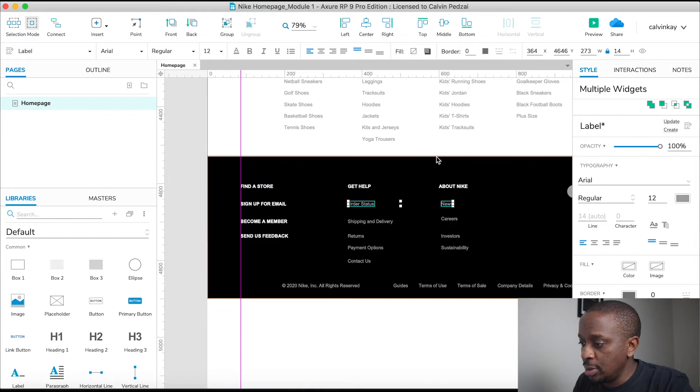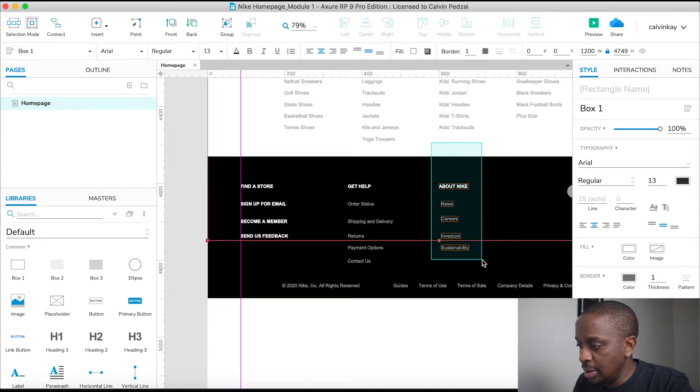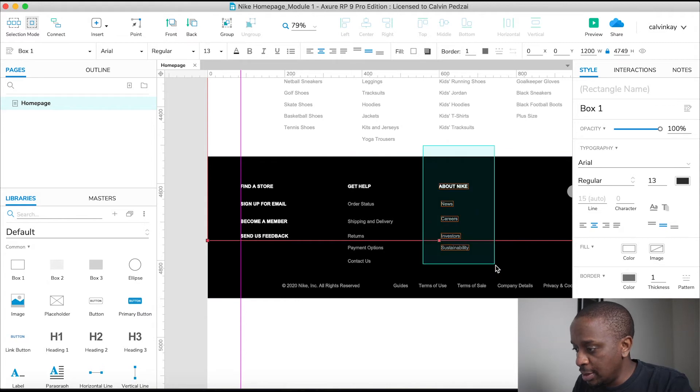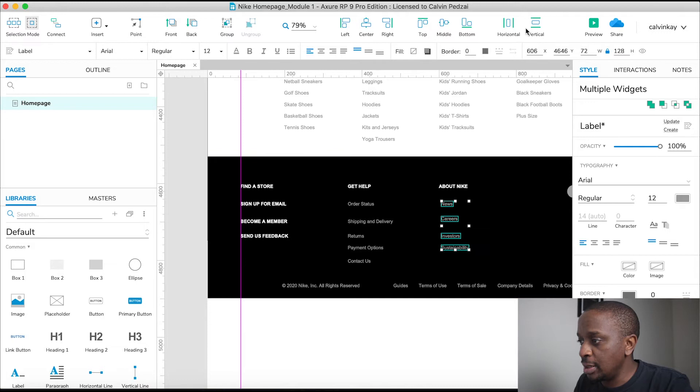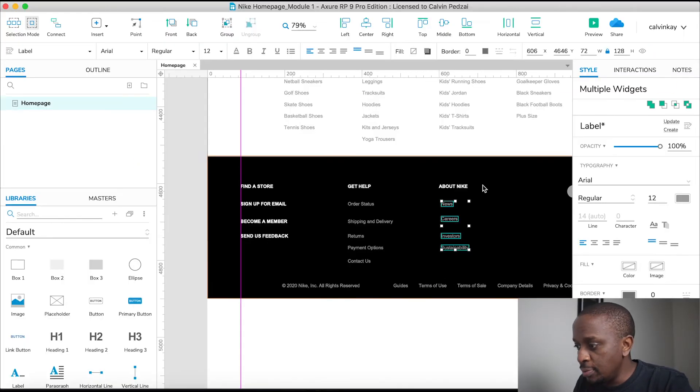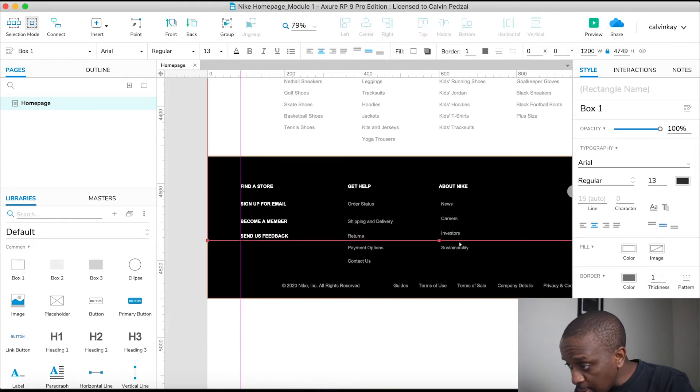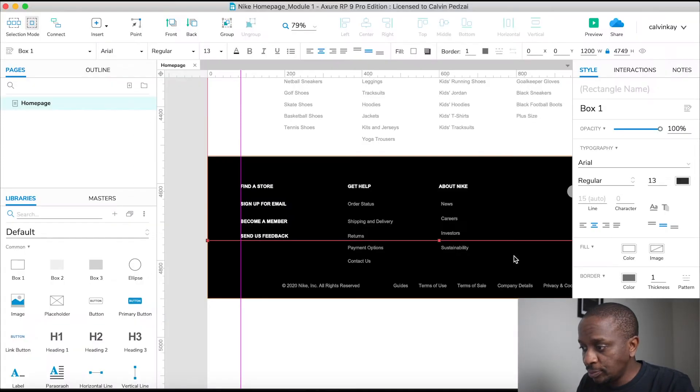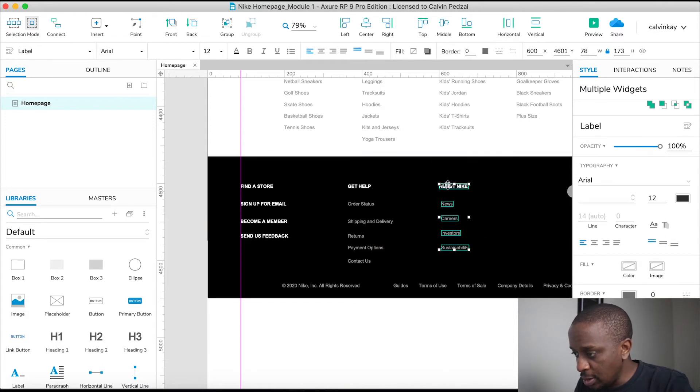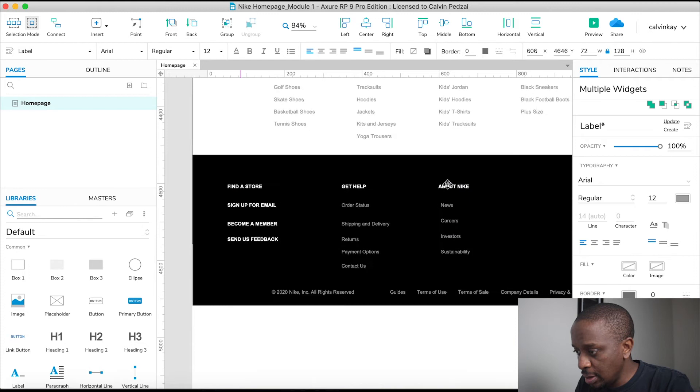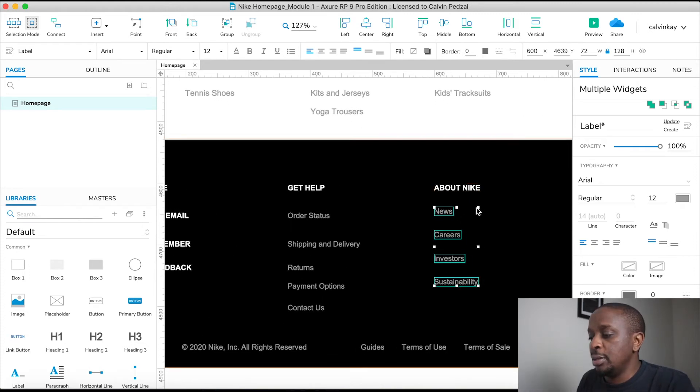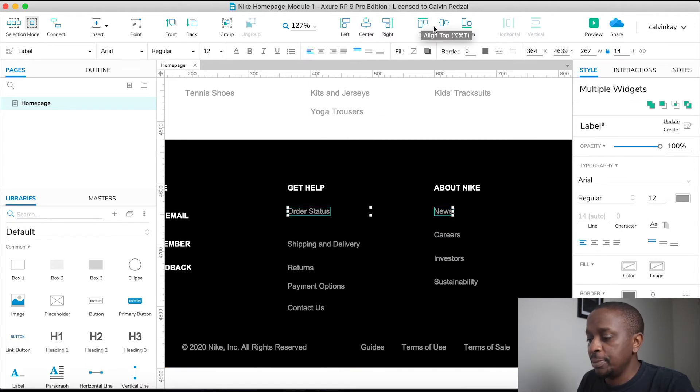We're going to start with the column which has less links. Let's select this one. And I am going to distribute it. Let's see how it looks vertically. That spacing looks fine. I'm happy with that. Let's just drag it slightly up. This one's about 24 between that use and then order. So there we go.